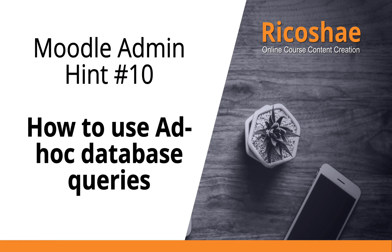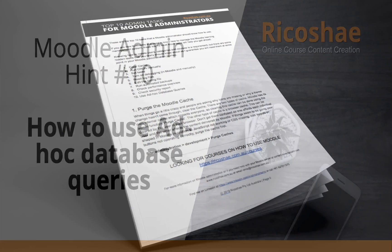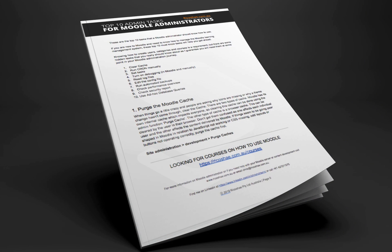My name is Chris Richter from Moodle at Ricochet. I hope this has been useful and I will talk to you soon. If you would like to know about some more of the top 10 admin tasks that a Moodle administrator should know about, click on the link below this video.